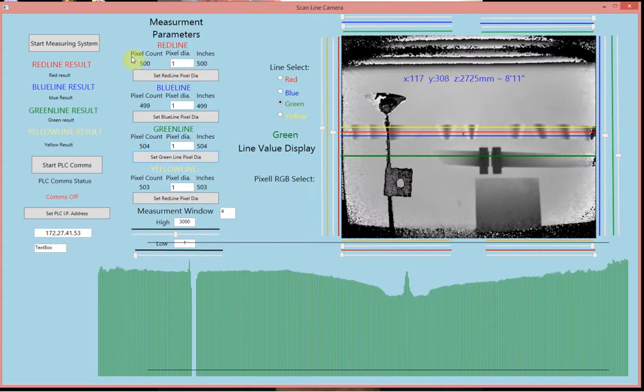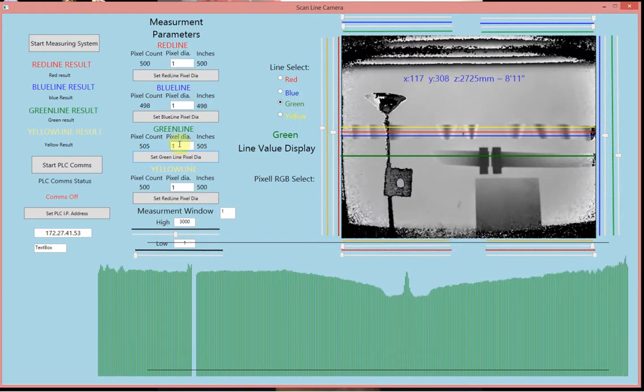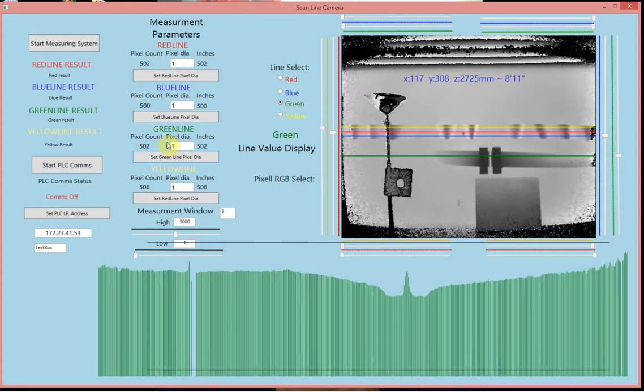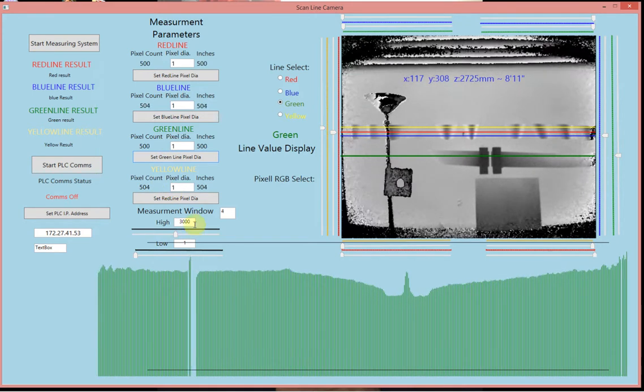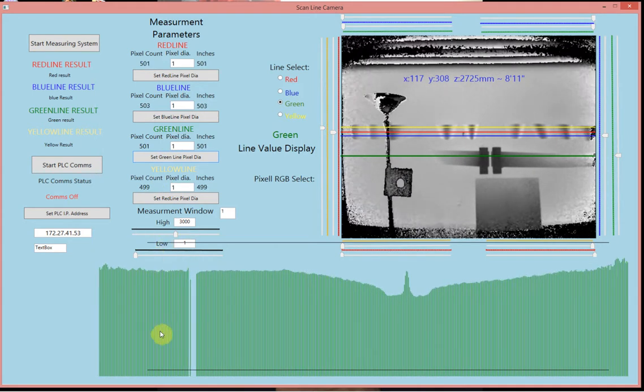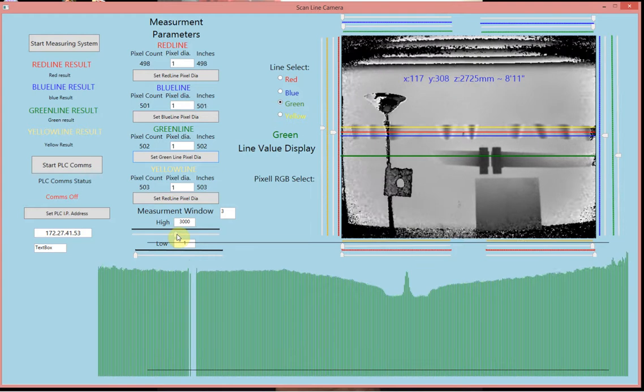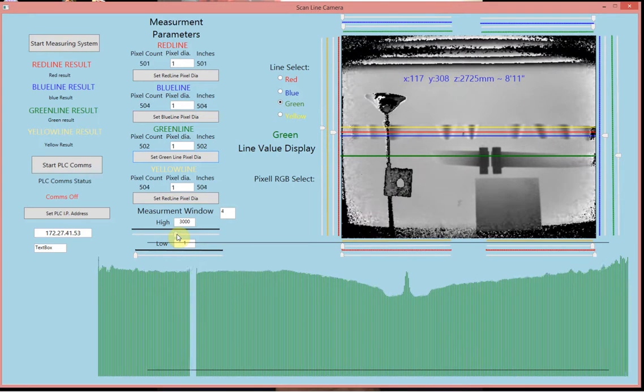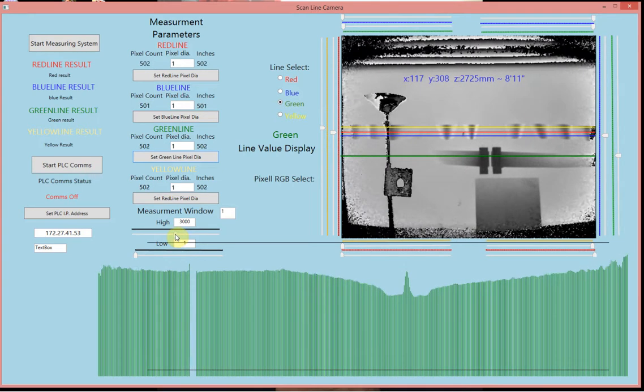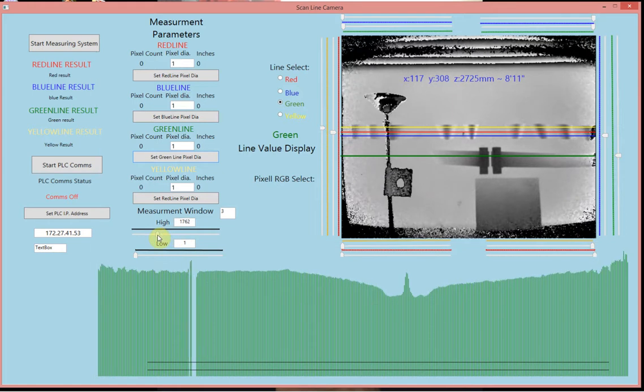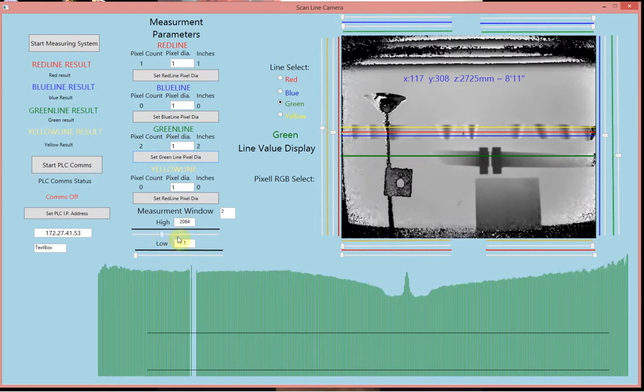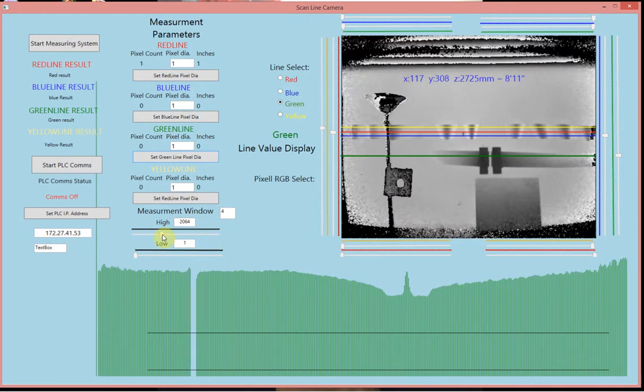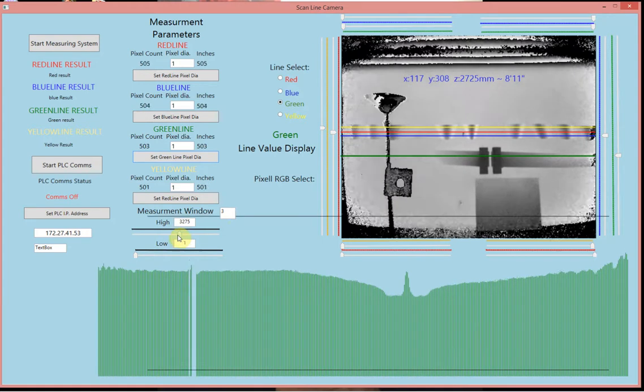Up here, this shows, this is for every line, how many pixels that it's seeing. And there's an adjustment down here. There's a measurement window. You can adjust how many pixels that it sees that you're getting the feedback from. You can lower the threshold. You see, once it goes below the top, they go away. It's just a pixel count.